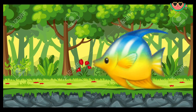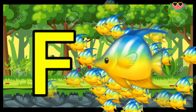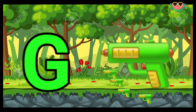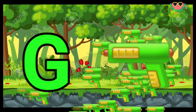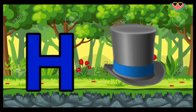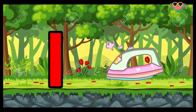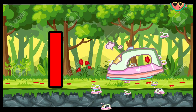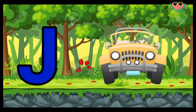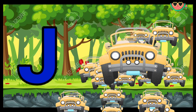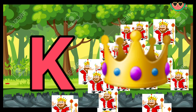F for fish, G for gun, D for cat, H for hat. I for iron. J for deep. K for king.